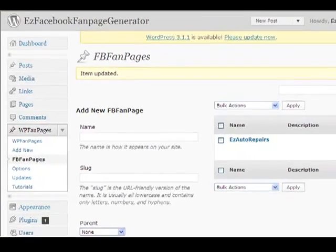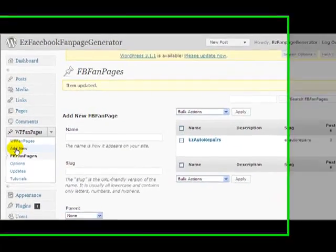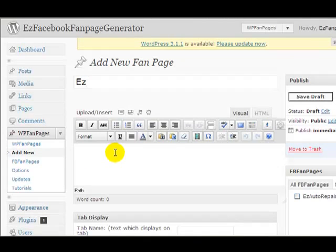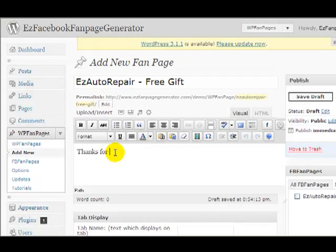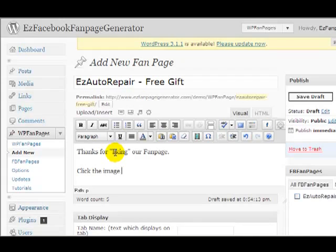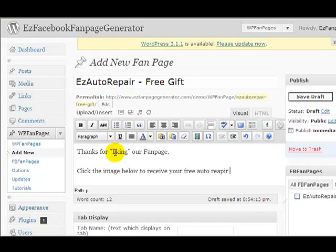So let's go back to Easy Fan Page Generator and add a new page, a new tab. I'll call this 'Easy Auto Repair Free Gift.' And then: 'Thanks for liking our fan page. Click the image below to receive your free auto repair report.'